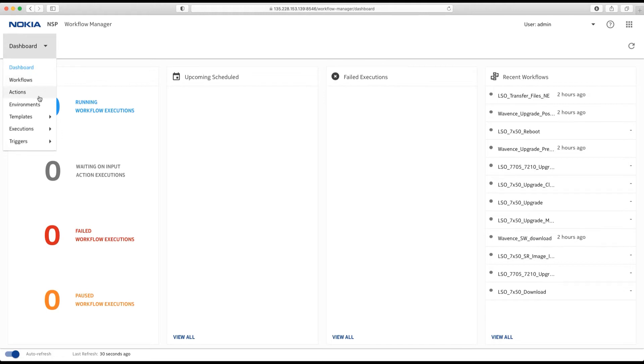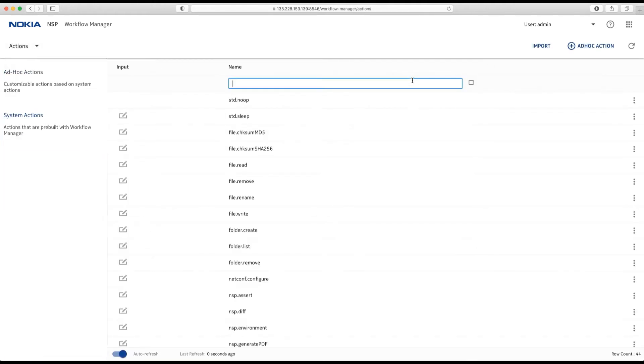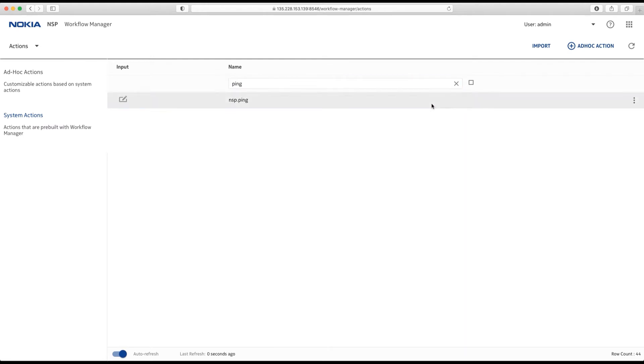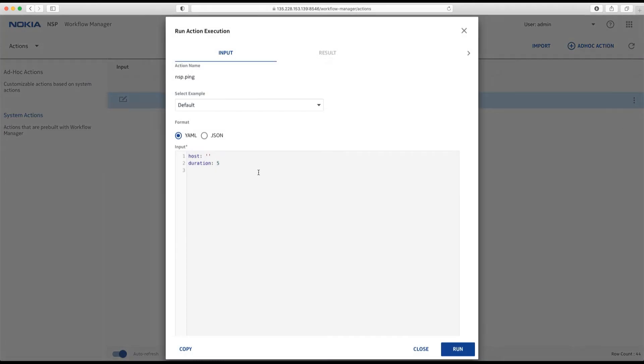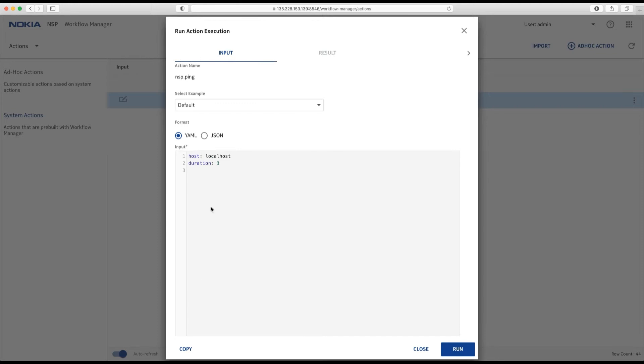First, let's go to actions. For the sake of simplicity, I use the ping action. I can run it from here. So, let's execute against localhost for 3 seconds. I can see here loss and roundtrip. I like the definition. I copy it over to the clipboard.